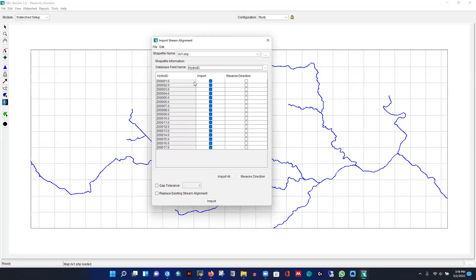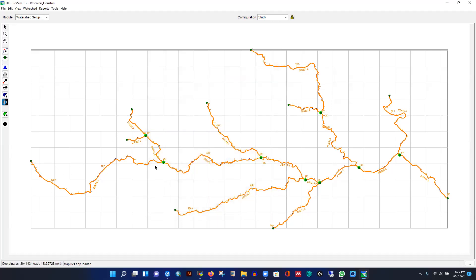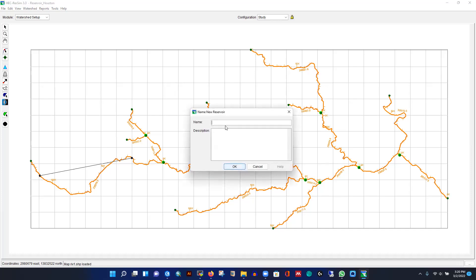Using the HydroID, the model will show the ID and create the channel or stream alignment for each specific segment, automatically creating nodes and separating everything. After clicking Import, you can see it drastically changes — it created the starting nodes, junctions, and automatically detected everything. Now we need to add a reservoir.